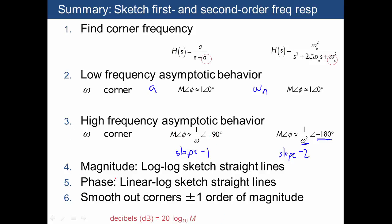In summary, we sketched the magnitude and phase on log-log and linear-log plots, and discussed how to smooth the corners within plus or minus one order of magnitude of the corner frequency. For second order systems, the transition depends on zeta, which we'll discuss later. We also introduced decibels as another way to label the magnitude axis, defined as 20 times log base 10 of m.